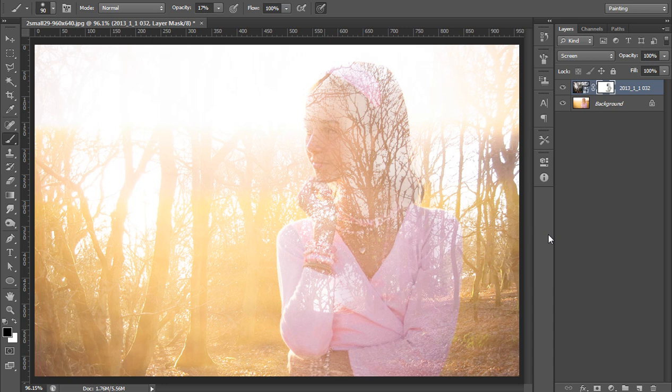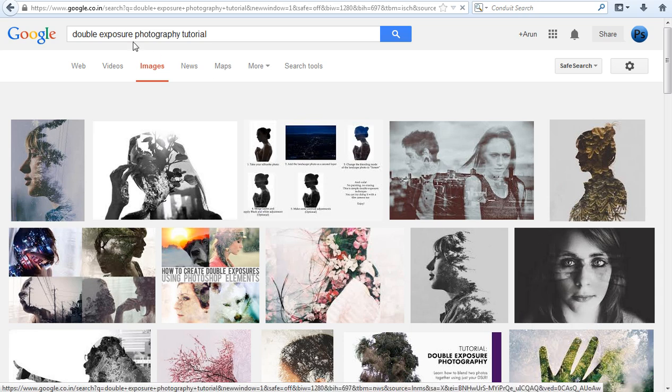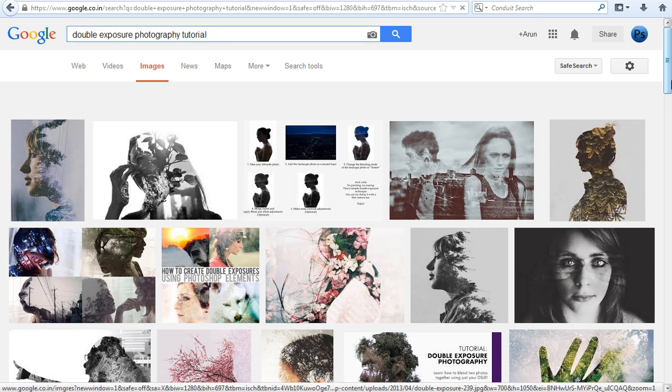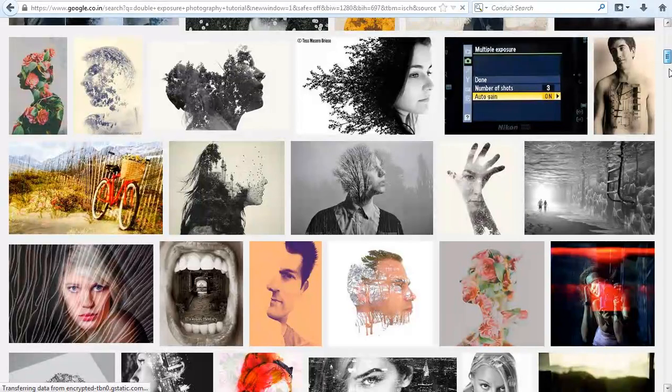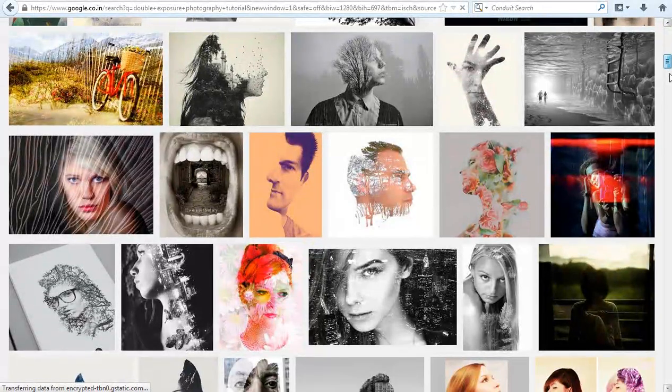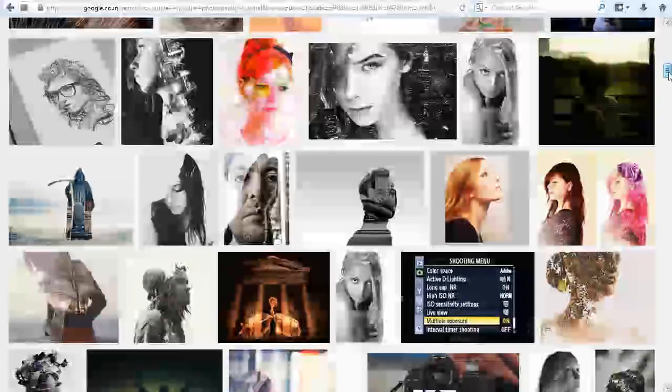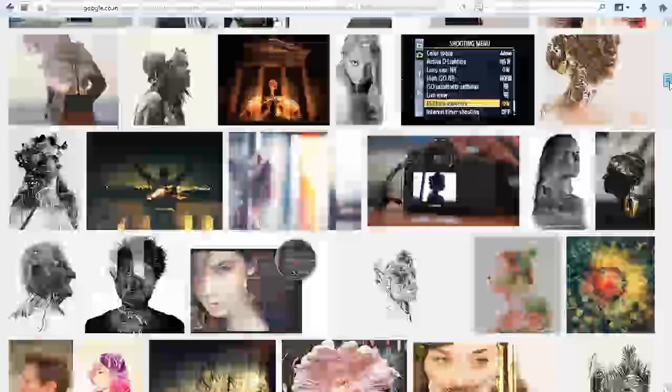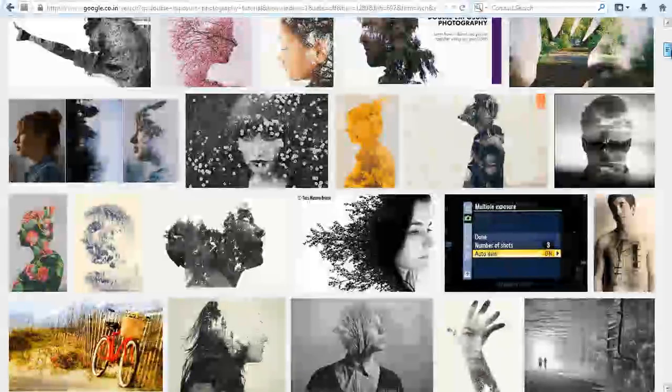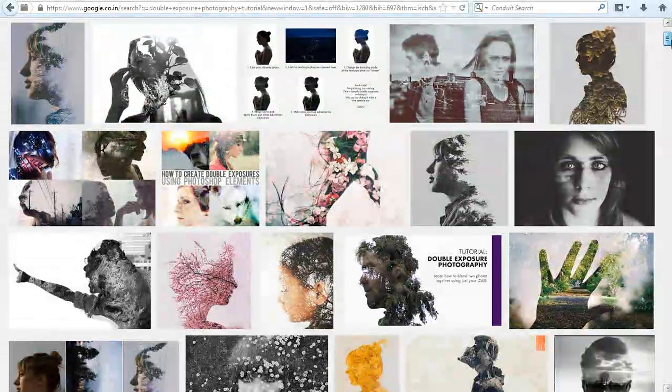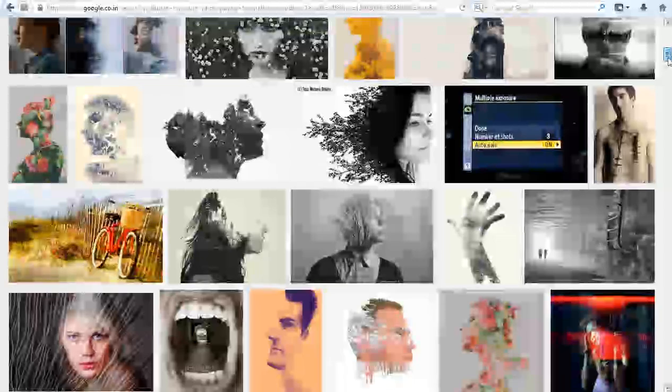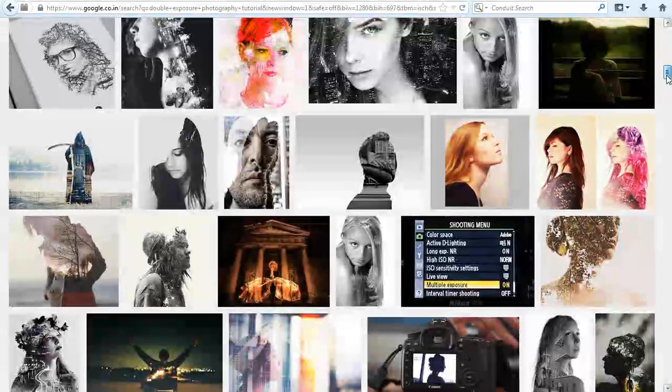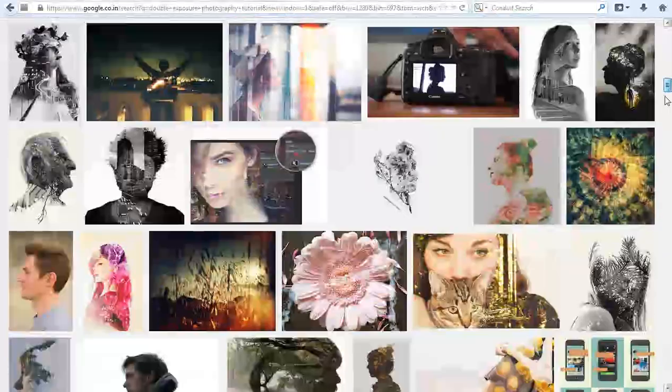In Google, whenever we search double exposure photography in Google, you will get this result. Here you can see blending of two or more images, especially on portraits, so it is called double exposure effect or double exposure photography. It's really a nice effect and many movie albums are designed on this concept.